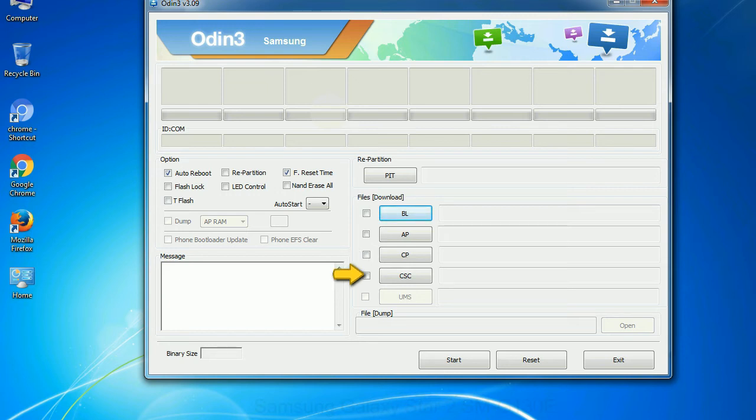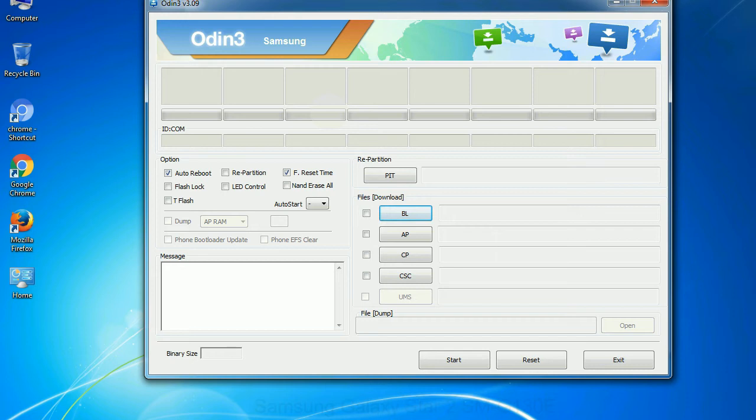CSC: Consumer software customization. Click this button and select the CSC file. Especially with re-partition option you need to select the right PIT file. If you do not have the right .PIT file, do not check re-partition option as it may brick your phone.